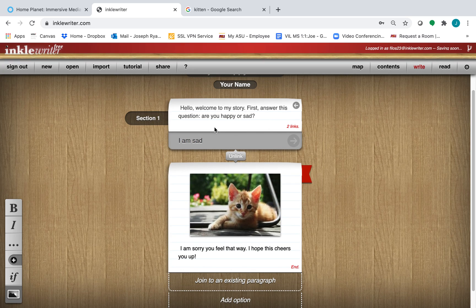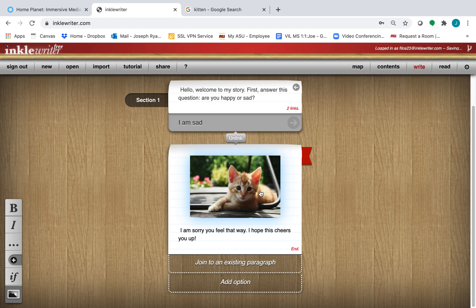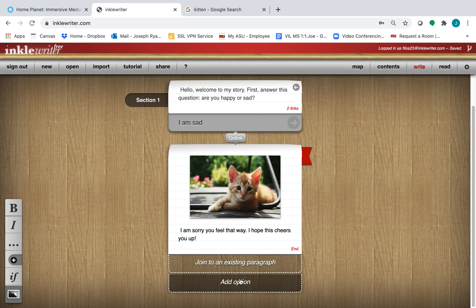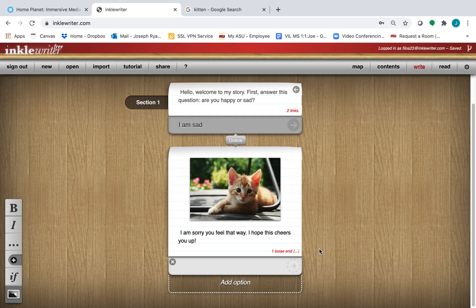So again, the reader clicks on I am sad, they see this kitten. We see I am sorry you feel that way, I hope this cheers you up. I could add another option. We'll call this one Go to the End.